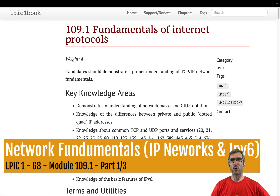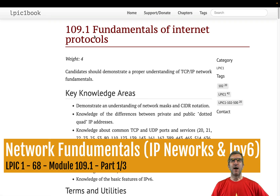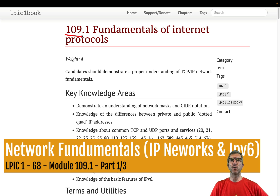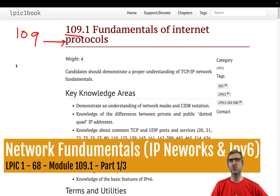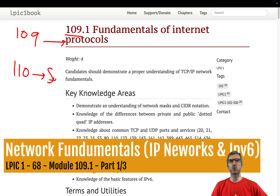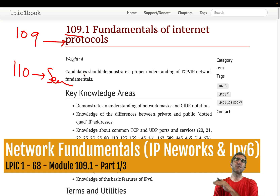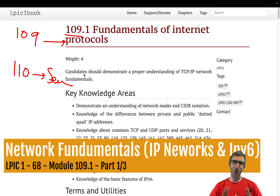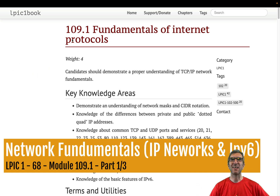Hi, I'm Cadi. Hope you are doing well. We are continuing our LPIC journey. Now we've reached 1.09. Congratulations. This is about network. 1.10 is about security, if I'm right. And it's done.